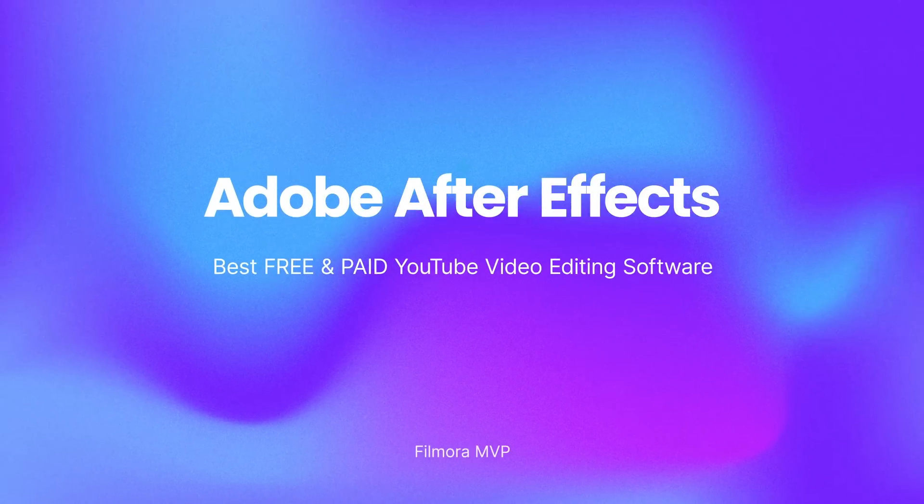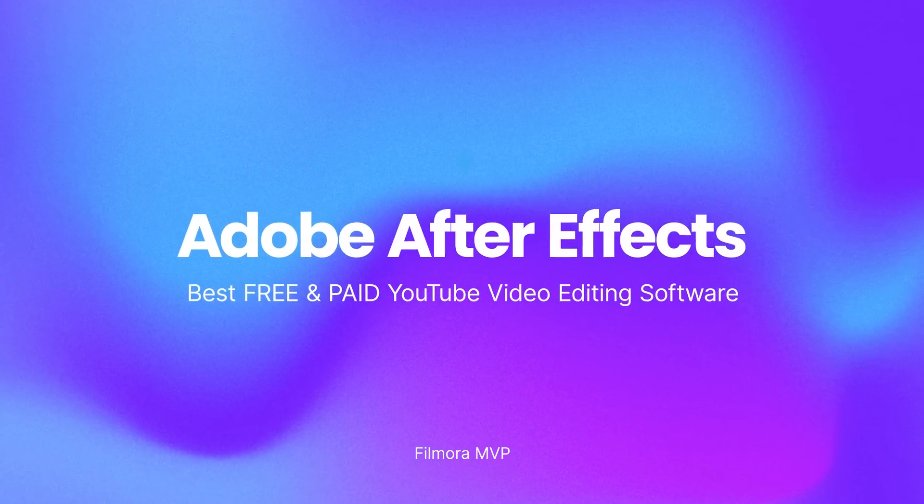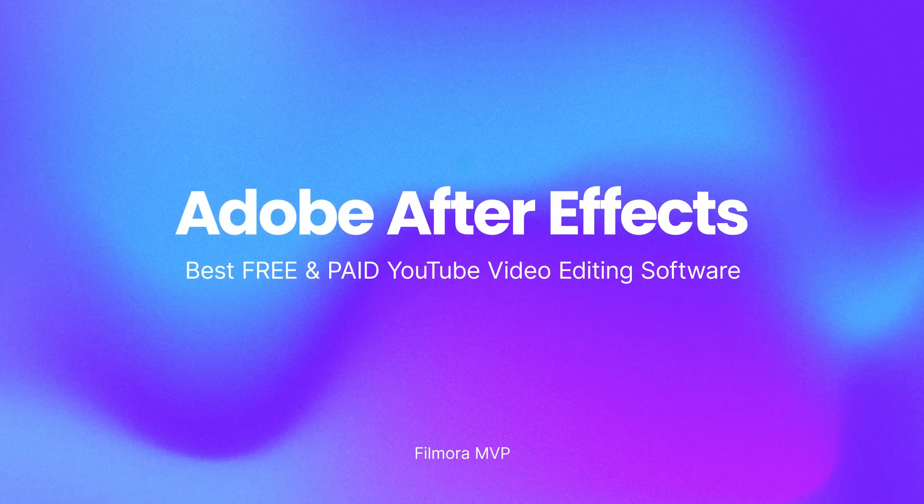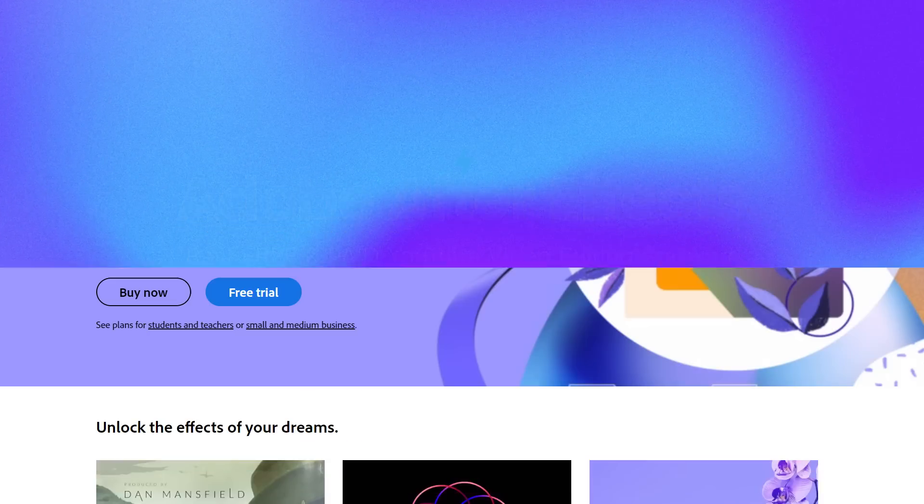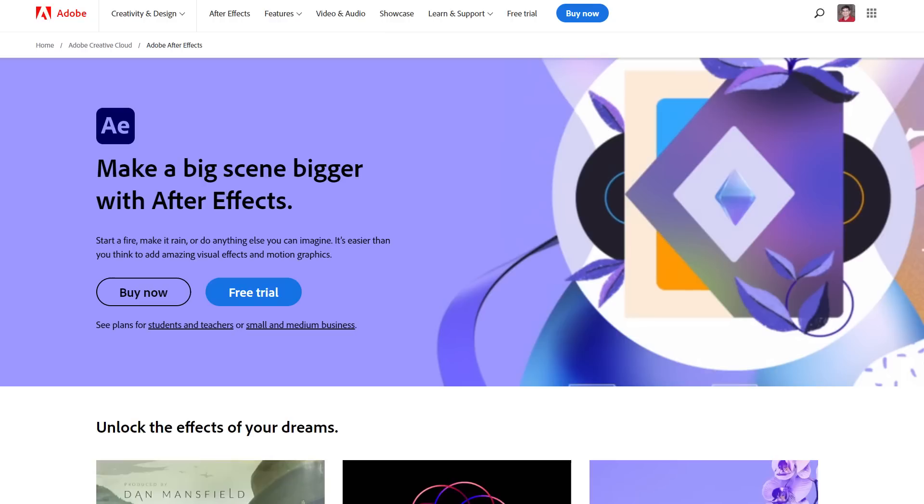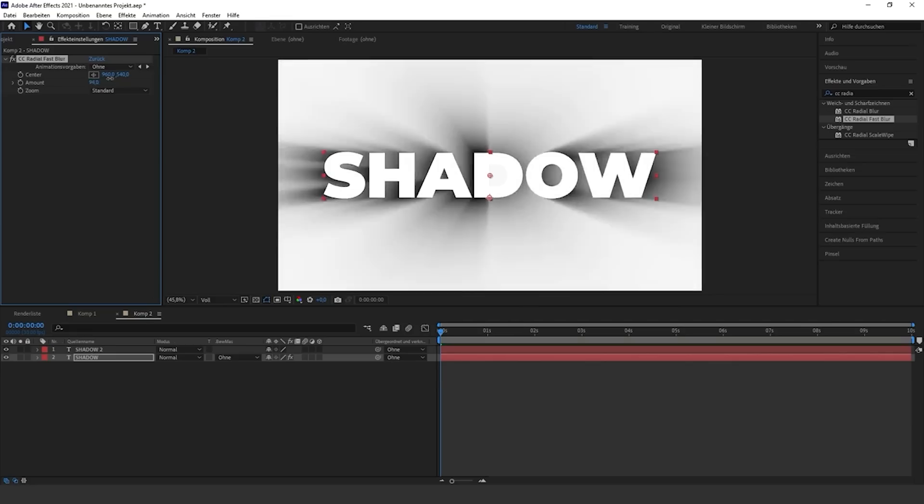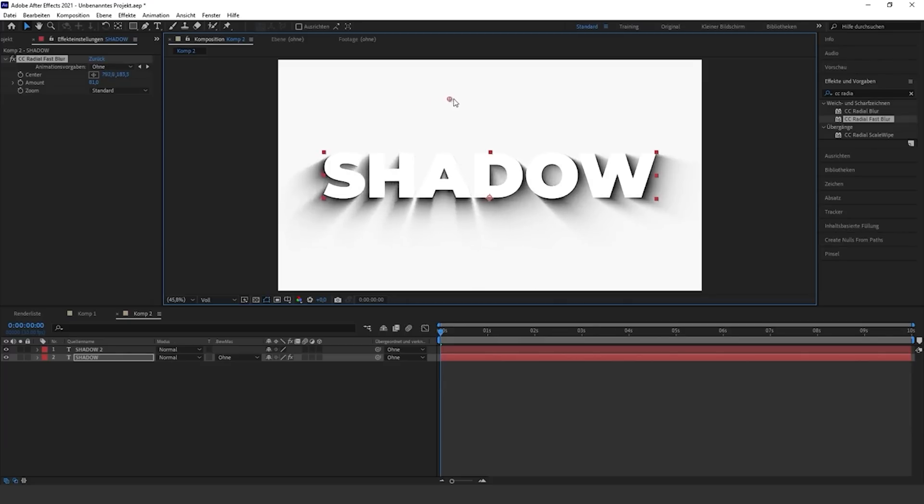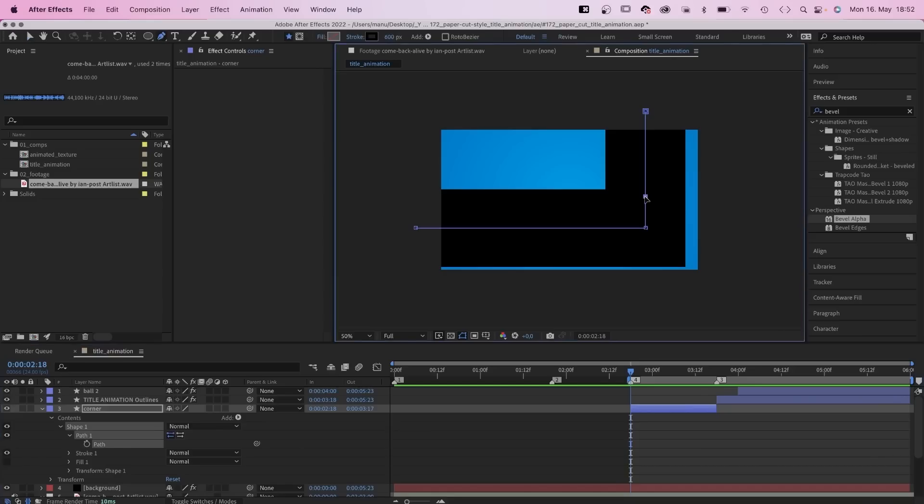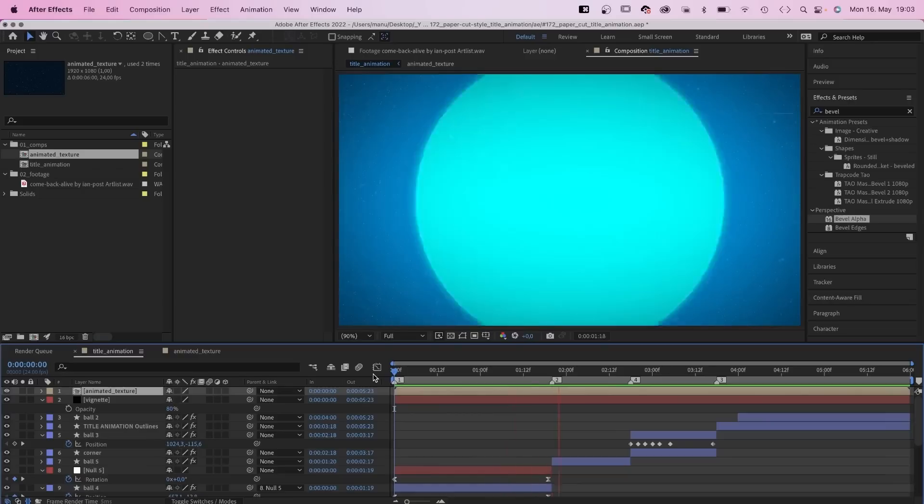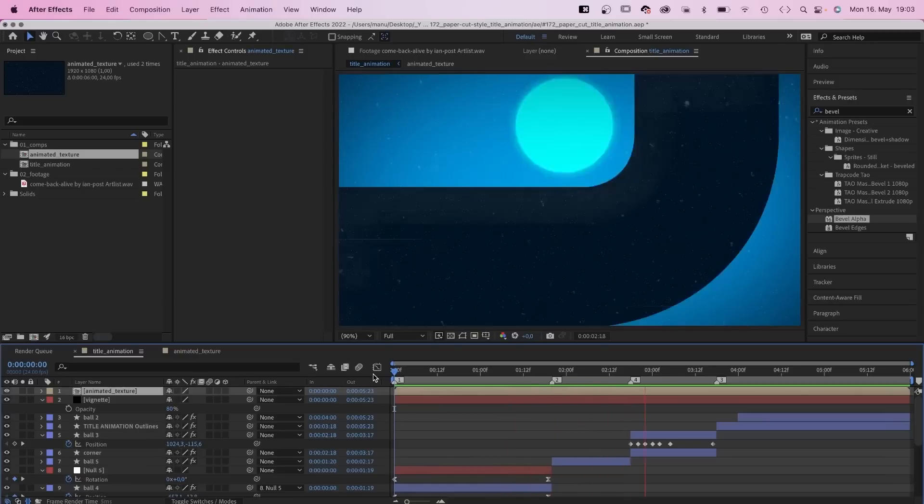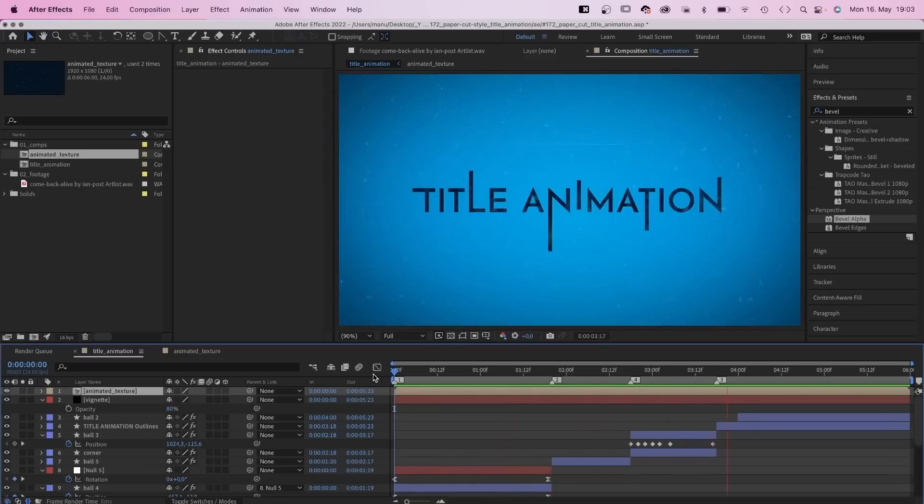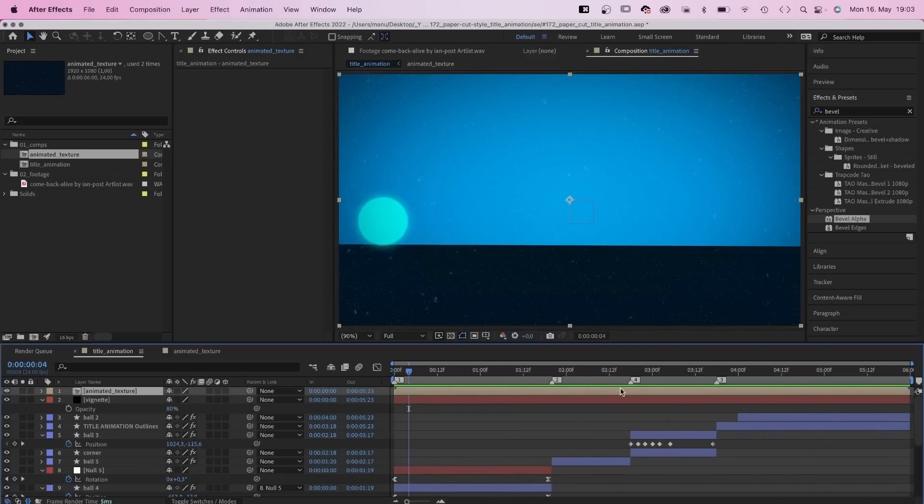Adobe After Effects is an advanced special effects, motion graphics, and compositing application created by Adobe Systems and utilized in the post-production process of filmmaking, computer games, and TV production. You can add animated text effects to your videos. The layer animation feature helps in giving special effects, but only experienced video editors can use it efficiently.